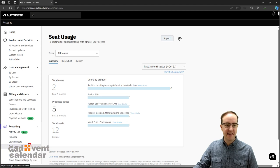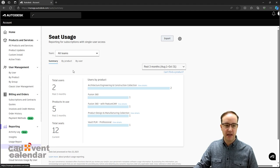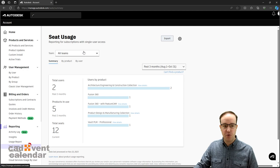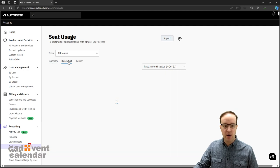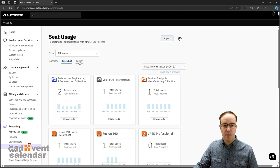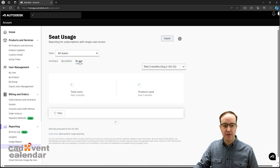We can go into more detail against seat usage against all teams or an individual team. We can get summary per product usage or by user usage.